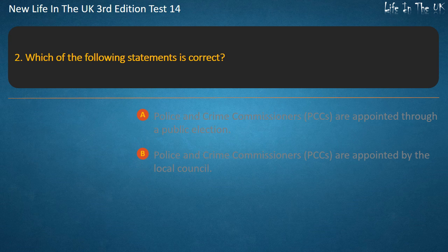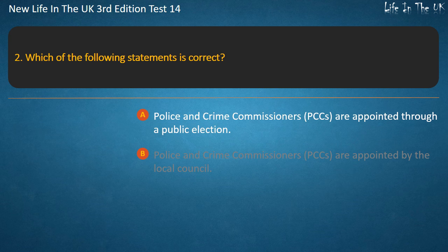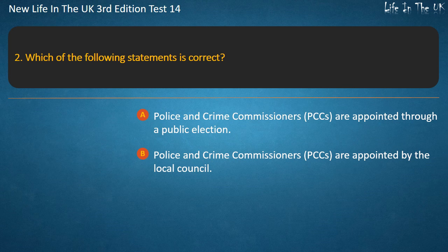Question 2. Which of the following statements is correct? Police and Crime Commissioners (PCCs) are appointed through a public election, or Police and Crime Commissioners (PCCs) are appointed by the local council. Answer: Police and Crime Commissioners (PCCs) are appointed through a public election.